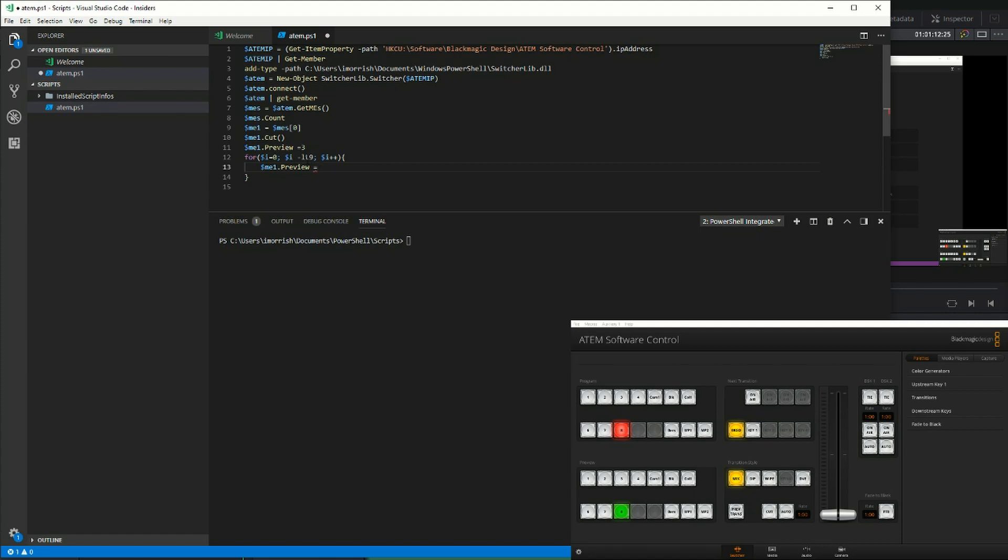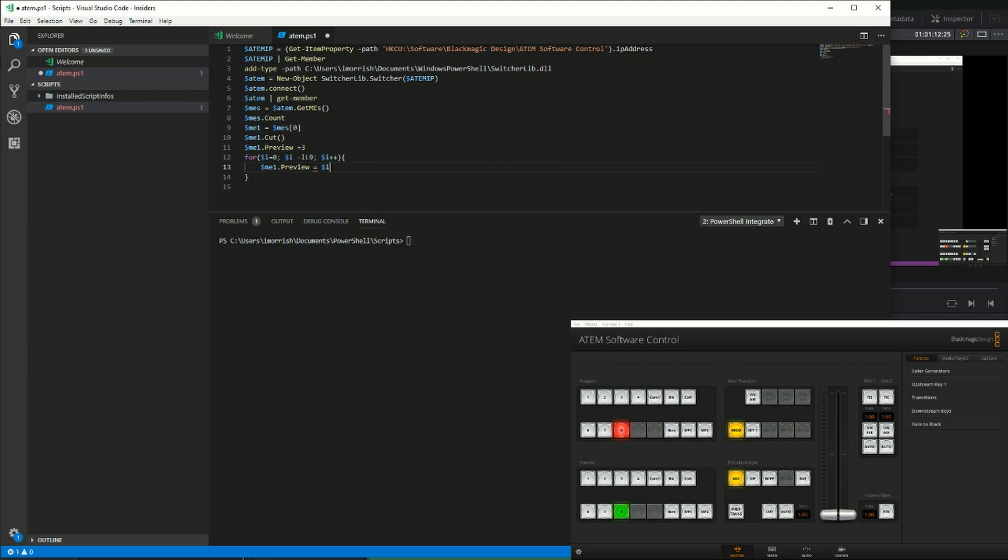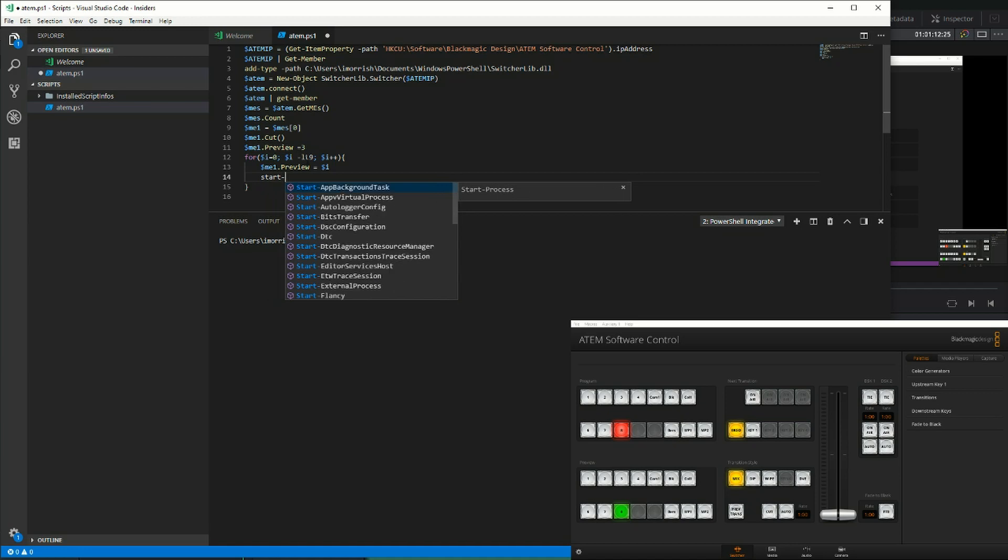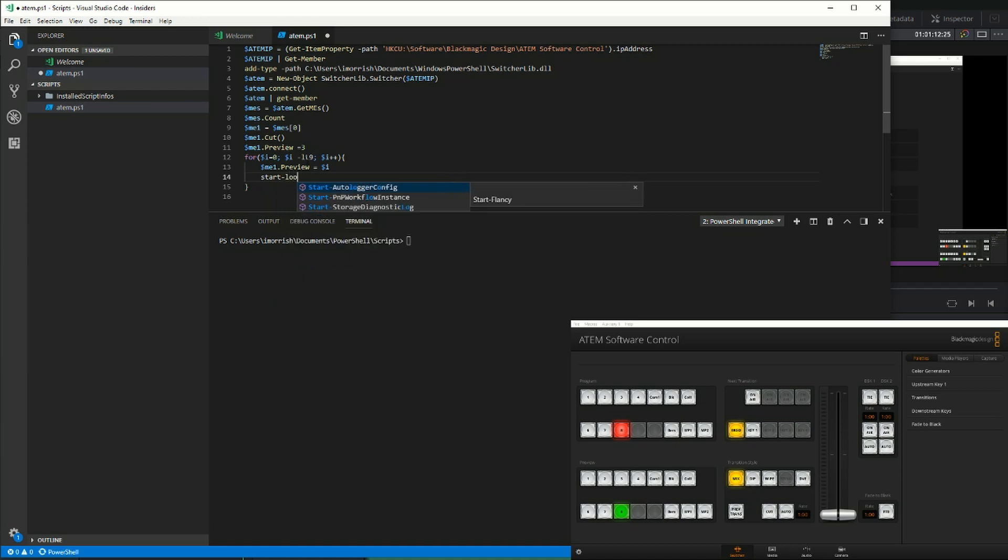I'll set that to the value of I, and then we need a little bit of a wait so that it stays on that preview for a short period of time. We'll start a sleep.